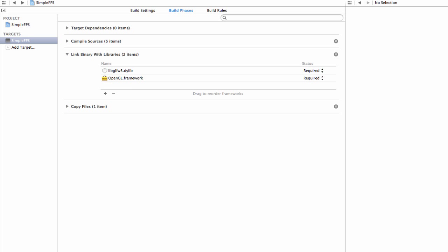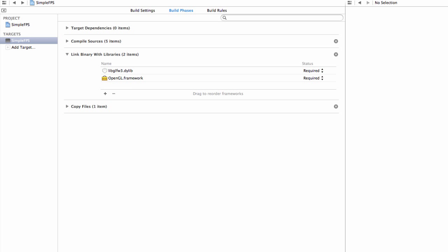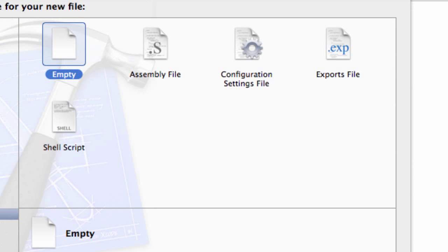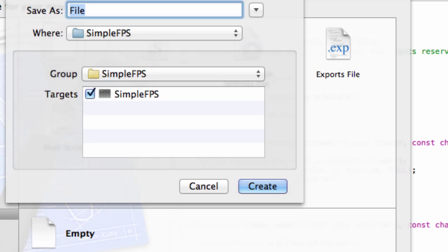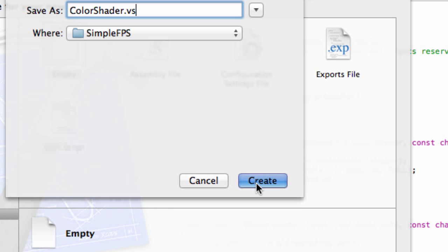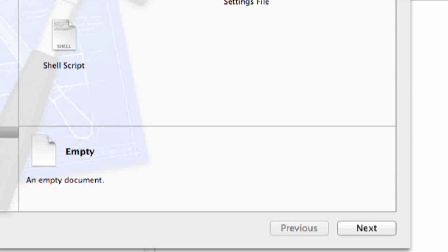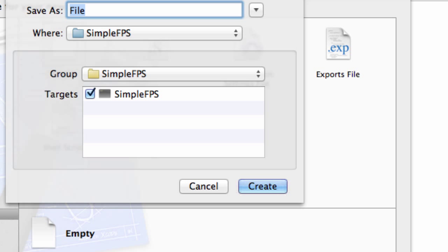And let's create the two shader files and create a simple color shader. So simply add an empty file and name it ColorShader. And there are multiple extensions for shader files, but I'll use VS for the vertex shader. And now there are two files. I'll use, so again, same name, ColorShader, but this time with FS for fragment shader. Like this.